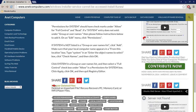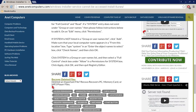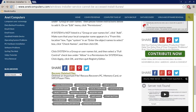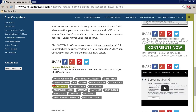If the System entry does not exist under Group or Usernames, please follow the instructions below to add it. On the Edit menu, click Permissions. If System is not listed, click Add. Make sure your local computer name appears in the From This Location box, then type System in the Enter the object names to select box. Click Check Names and then click OK. Click System in the group or usernames list, select the Full Control check box under Allow in the Permissions for System box, click Apply, click OK, and then quit Registry Editor.